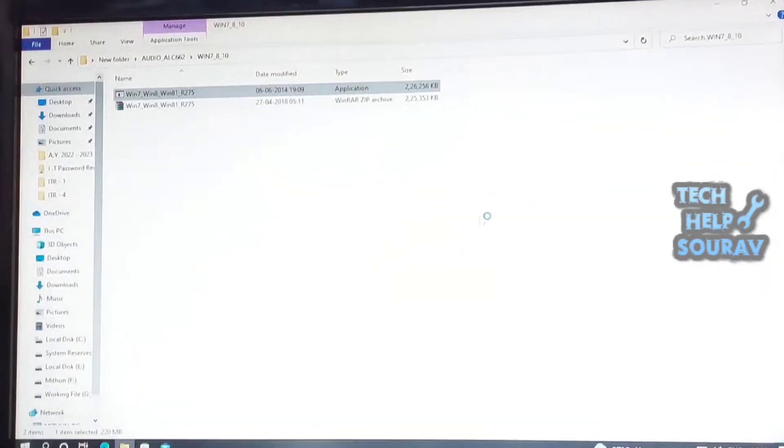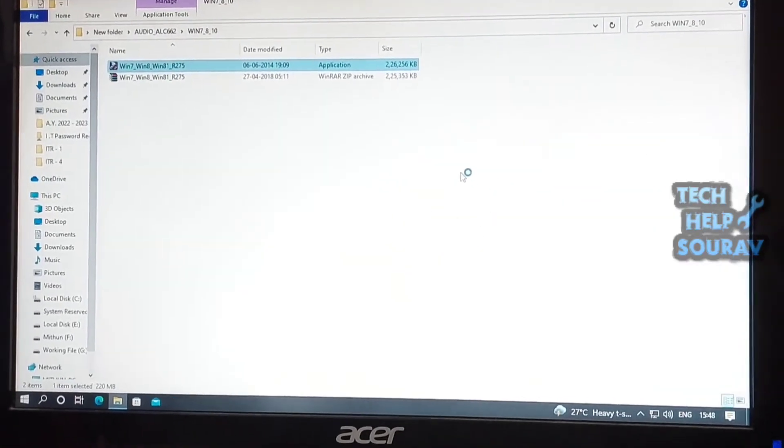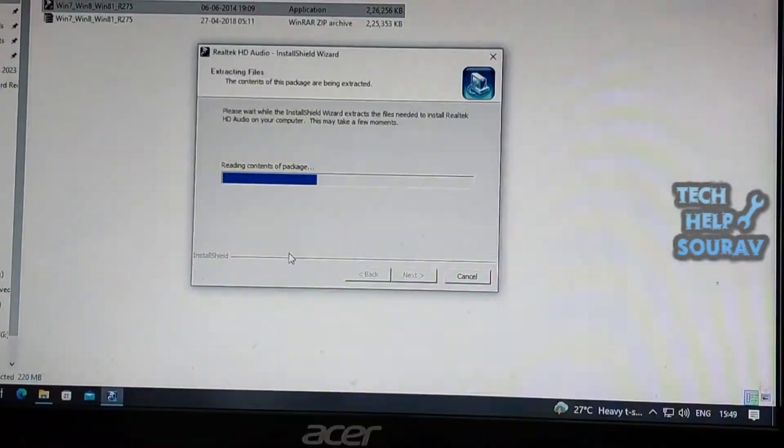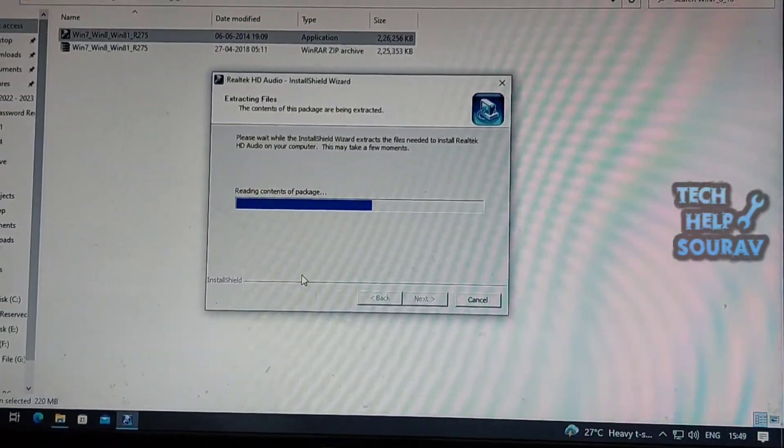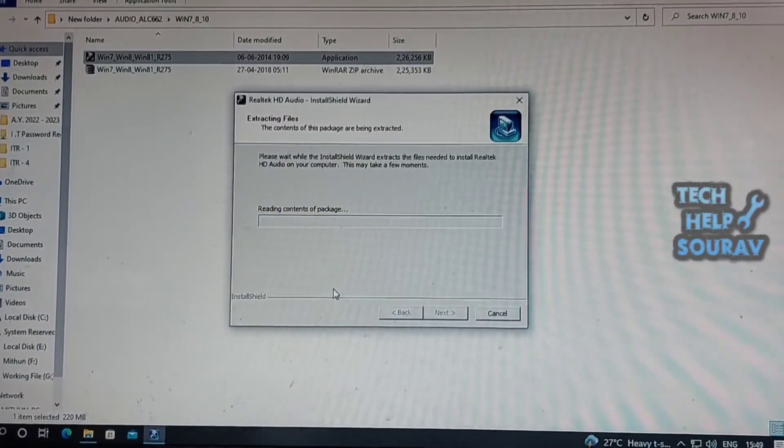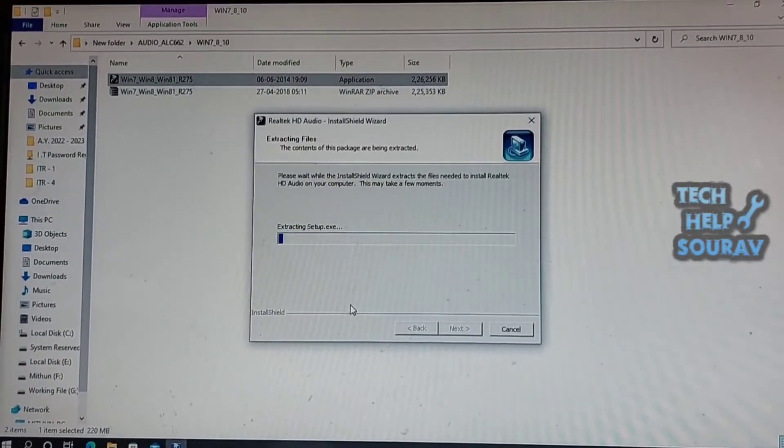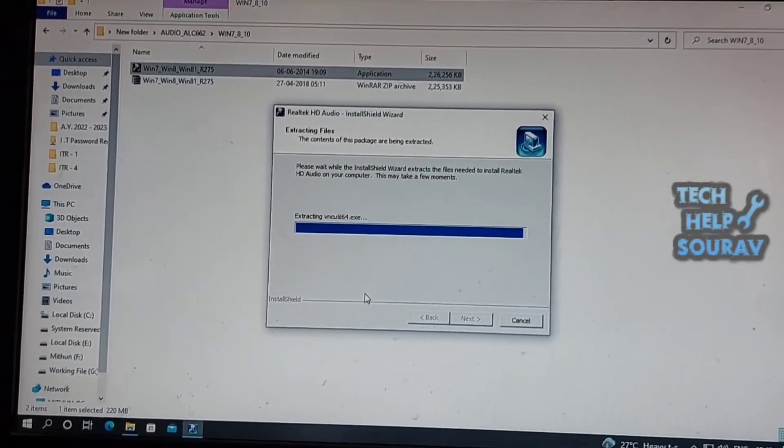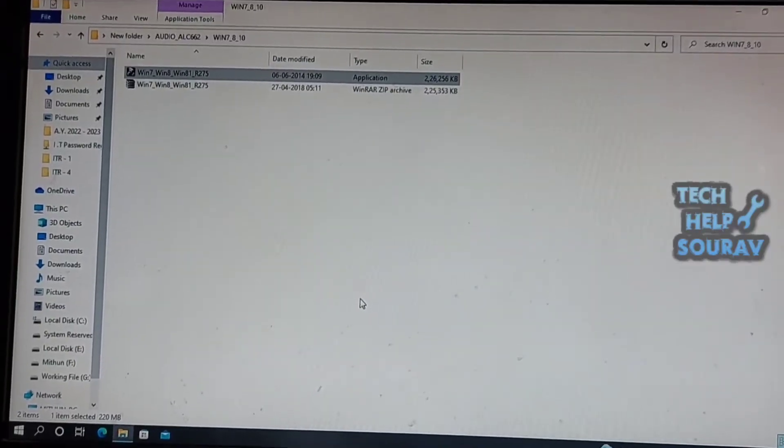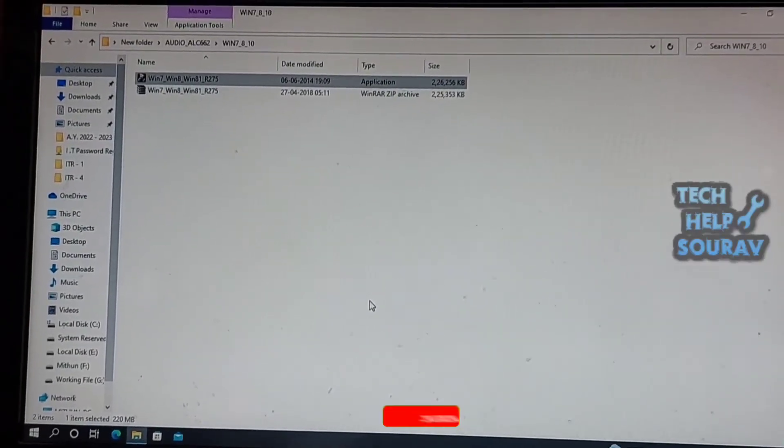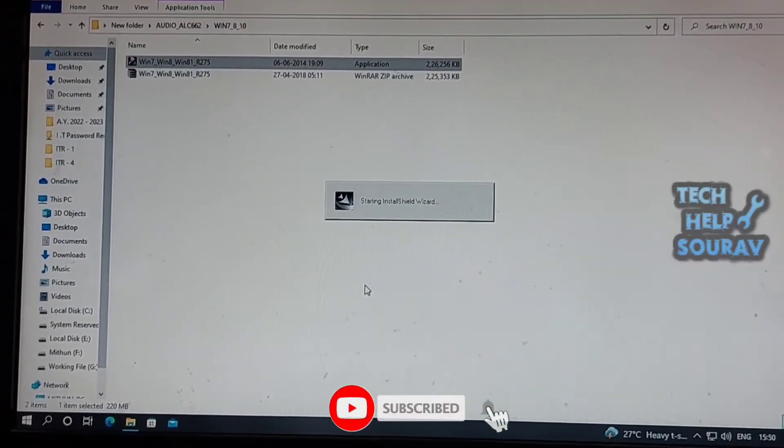Now run the driver setup and install the drivers accordingly. Install Realtek HD Audio Manager on your computer. If you already have this manager installed, you can skip this step. Just install the application as shown and follow along.